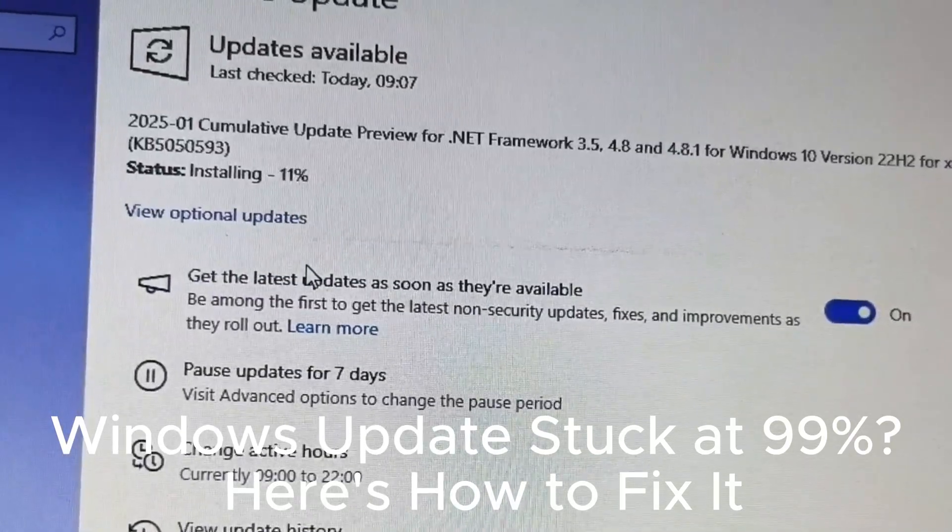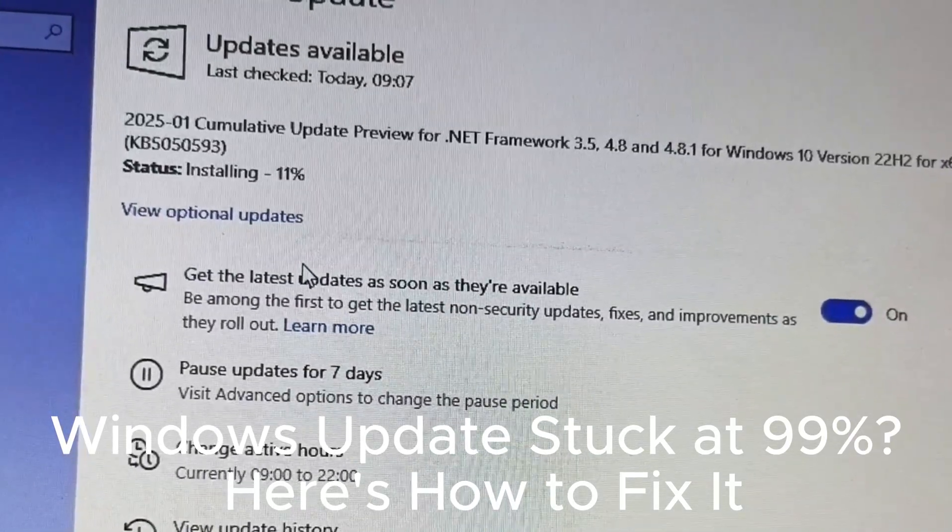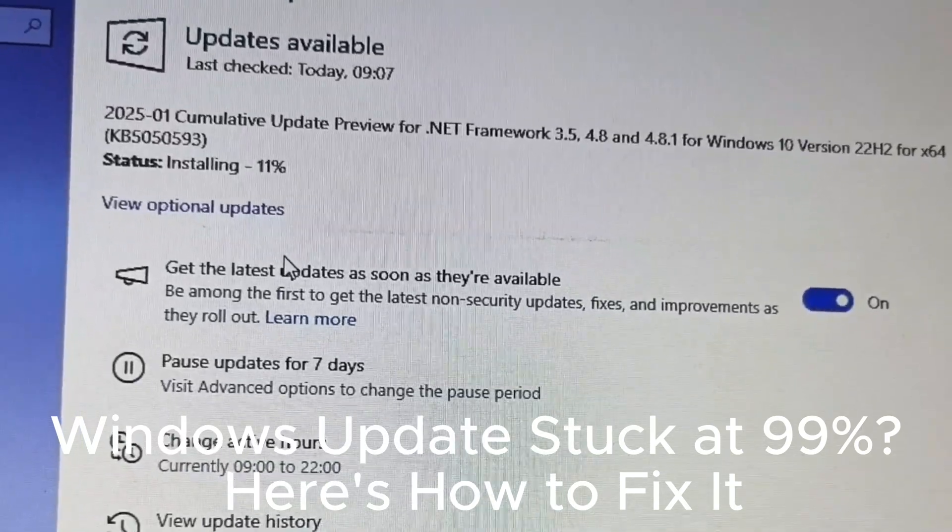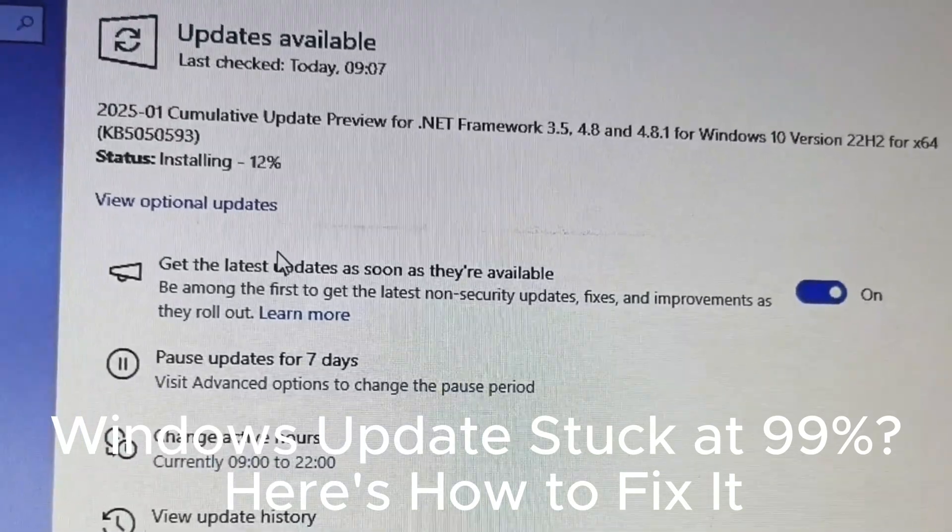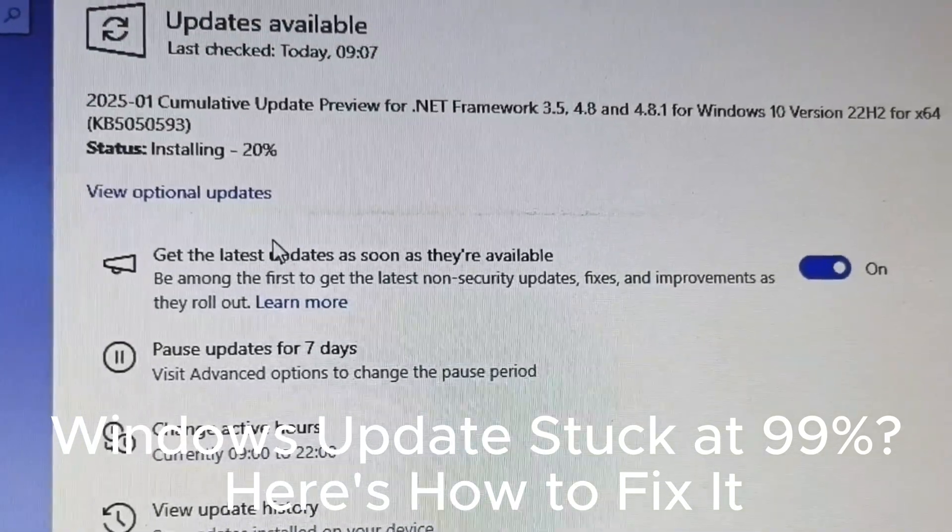Disable metered connection to allow larger updates. Review update settings and adjust them for your needs.